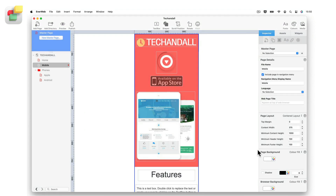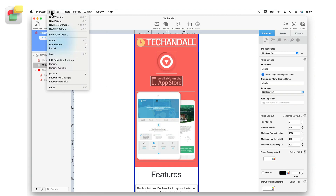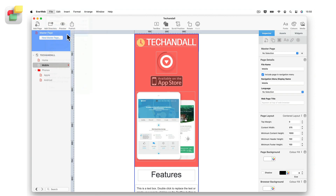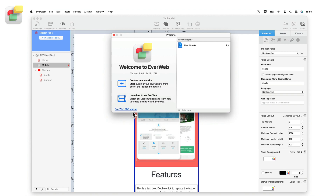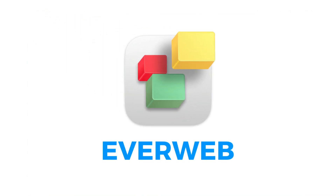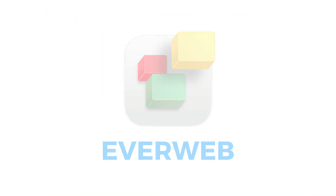Don't forget to click the Learn How to Use EverWeb button in the Projects window to access an extensive library of EverWeb video tutorials. There's also the EverWeb PDF manual. Access the EverWeb user manual and the Help menu in EverWeb itself, so you can find everything you need.